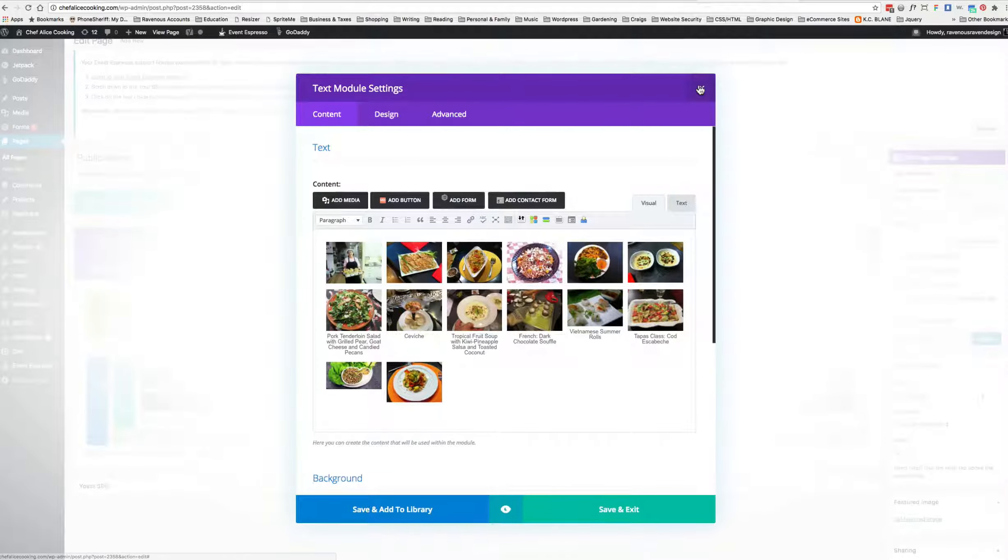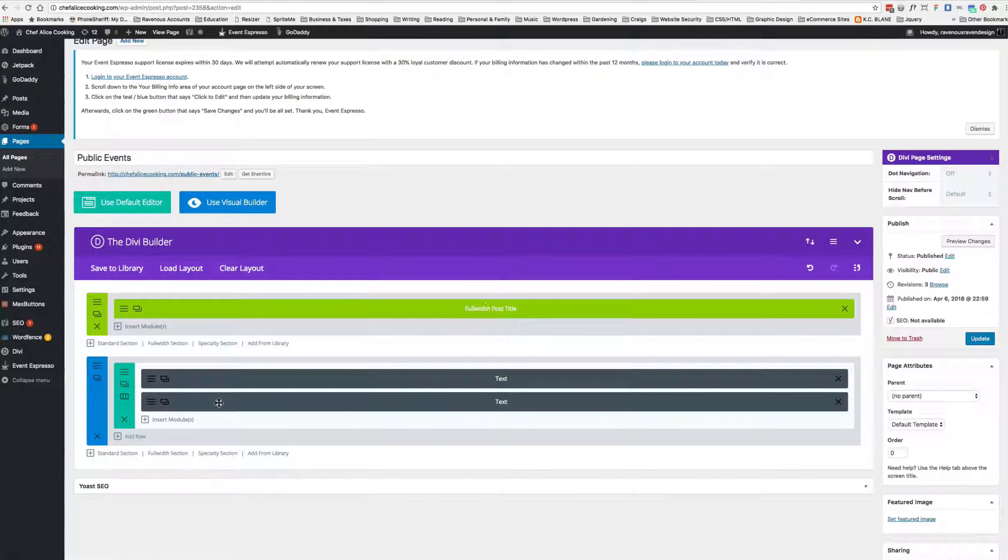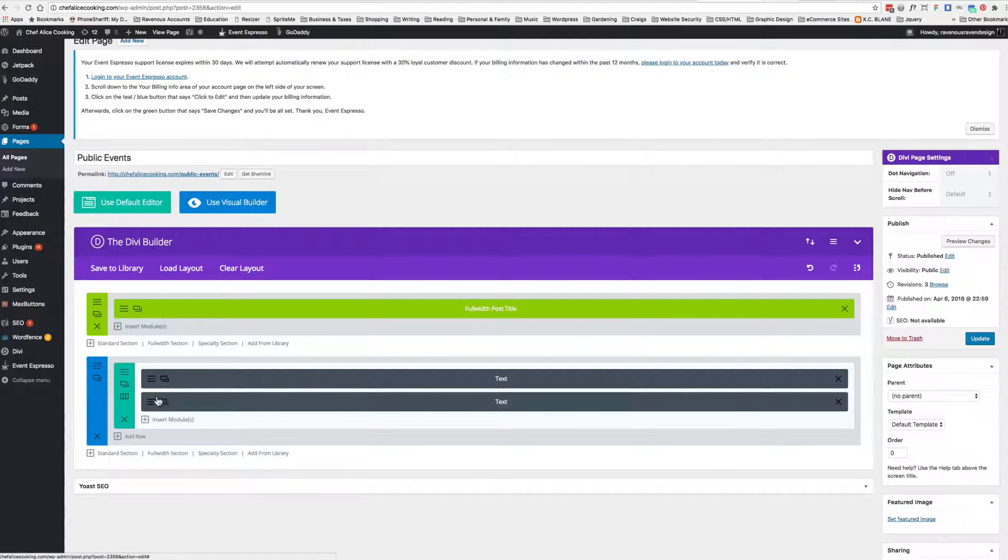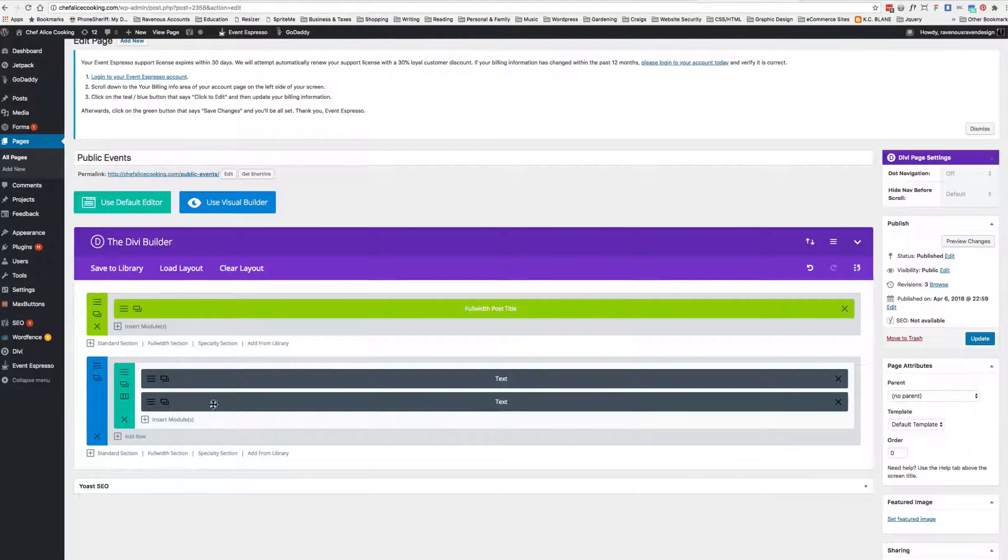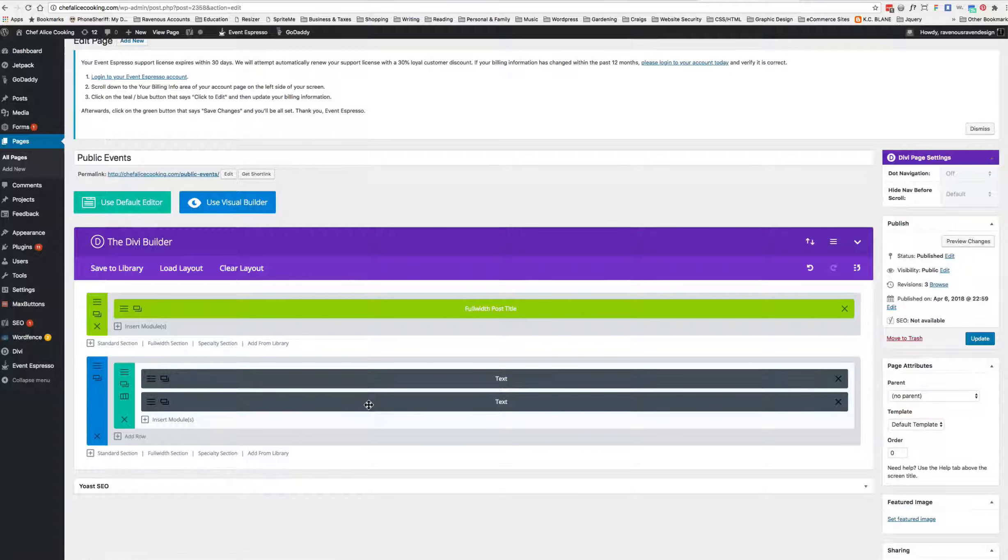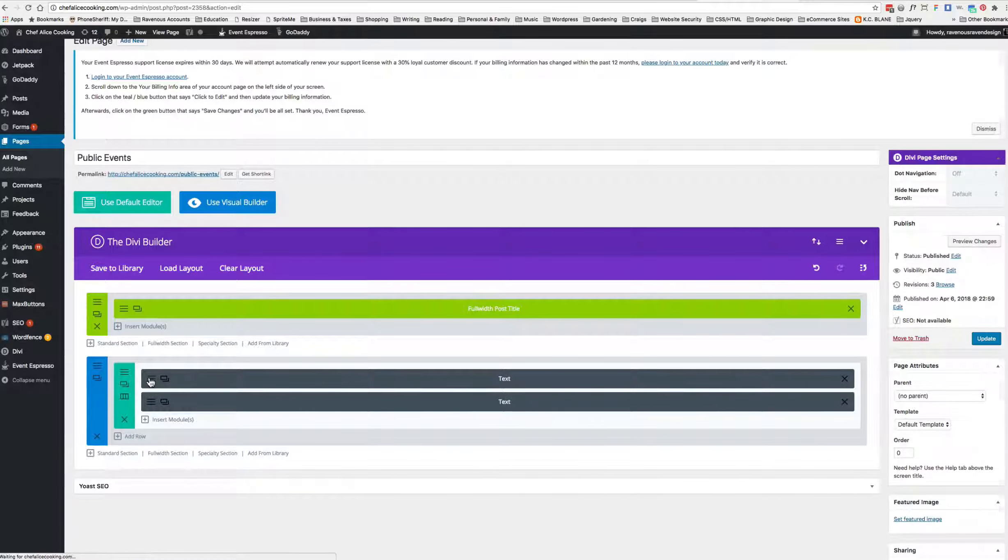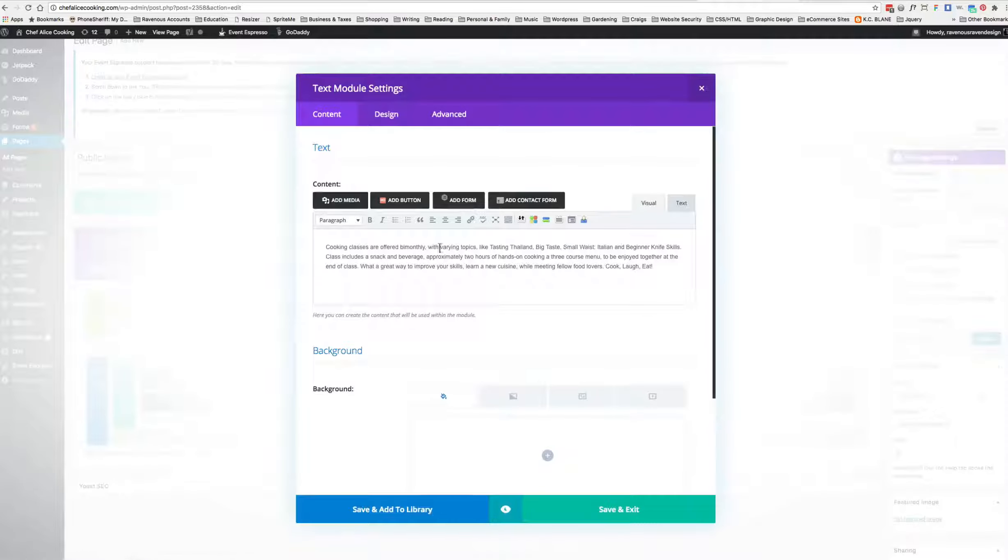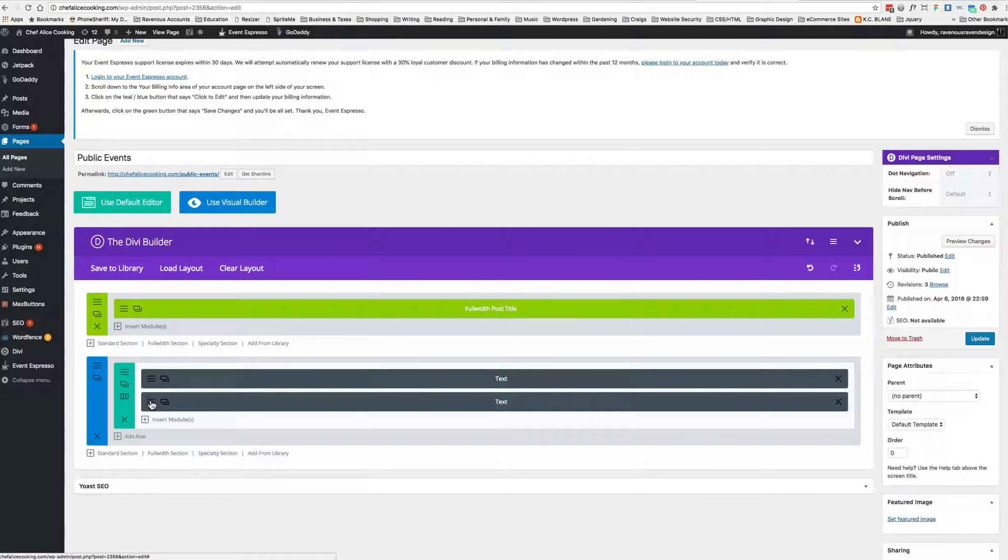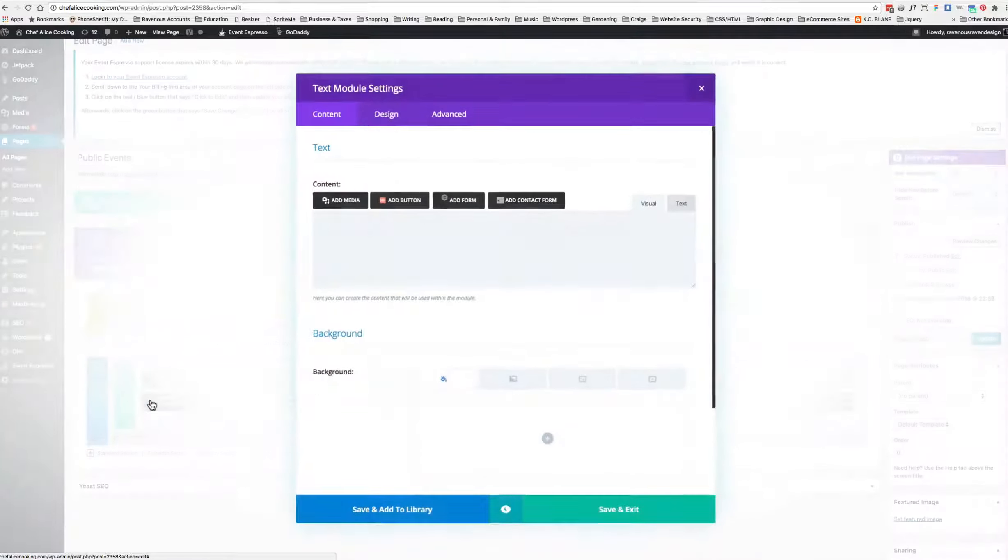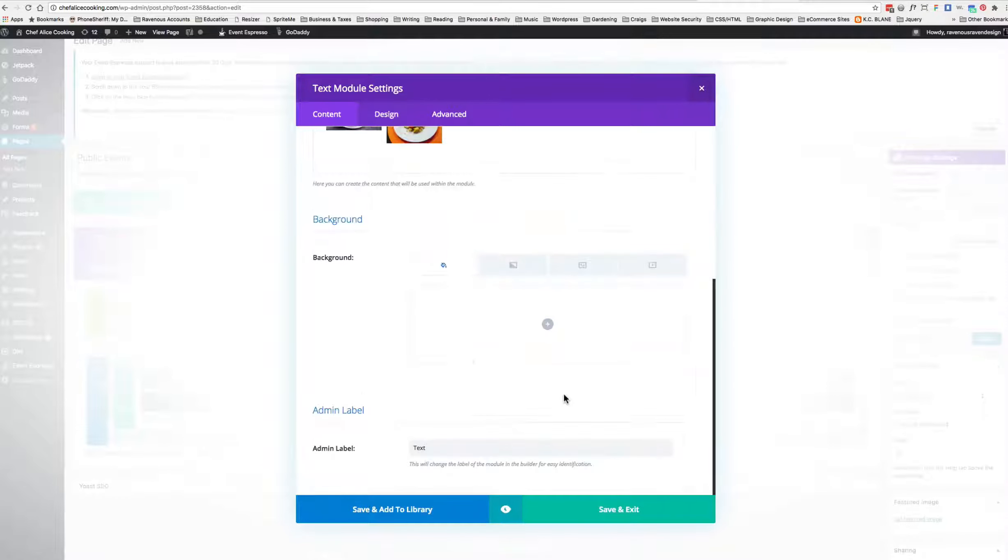Oh, I totally skipped a step. In Divi, these three little lines mean edit. This second module down here is her actual gallery, whereas this top one I believe is something else. We're going to click this bottom one, and to make this easier for my client, I'm going to scroll down here and change the admin label to Jetpack Gallery.